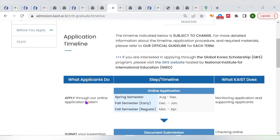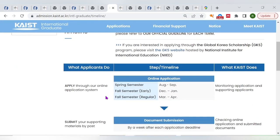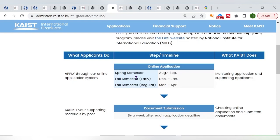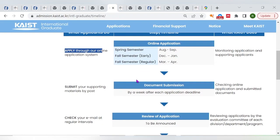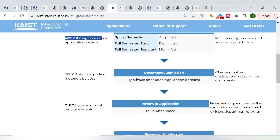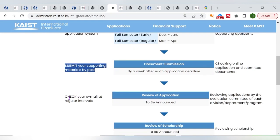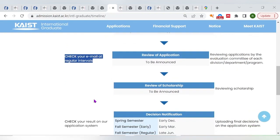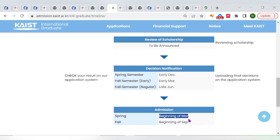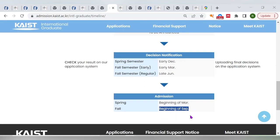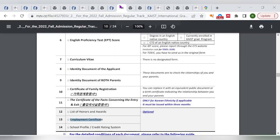Regarding the application timeline, there are three intakes: spring semester, early fall semester, and a regular fall semester. For August–September entry, submit your online application within that period. Check your mail regularly to see if you qualify for the next step. Admission decisions for spring are in March, and fall semester begins in September 2023.